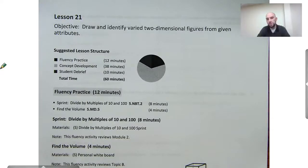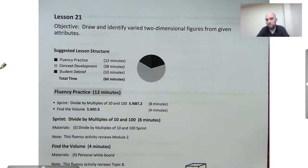Hello, everyone. It's Mr. Kissinger at the Citizenship Academy in Syracuse, New York, and this is fifth grade math, module five, lesson 21.